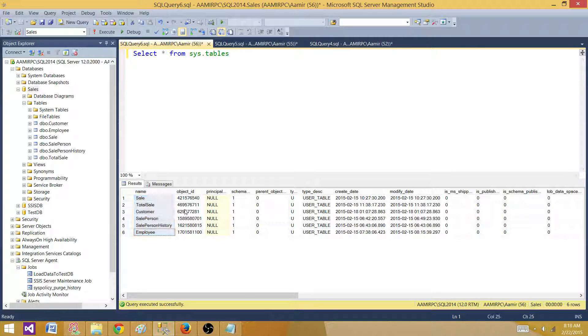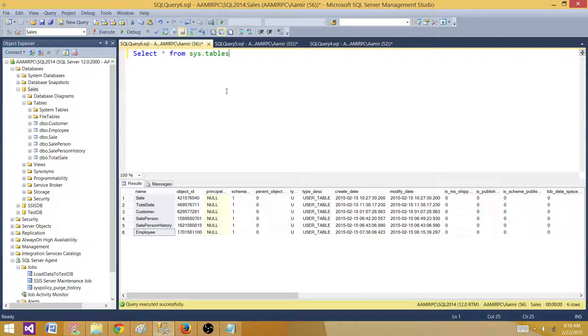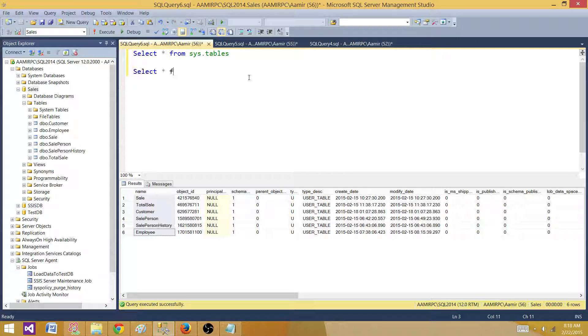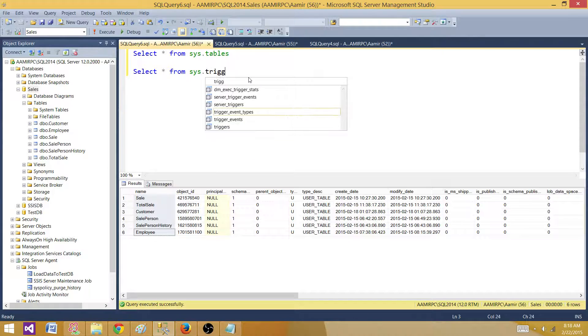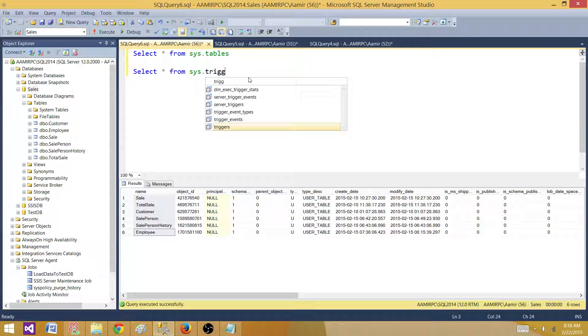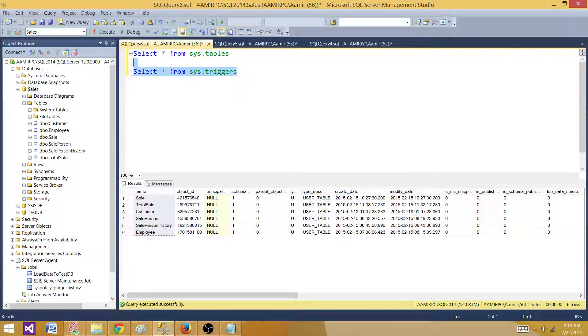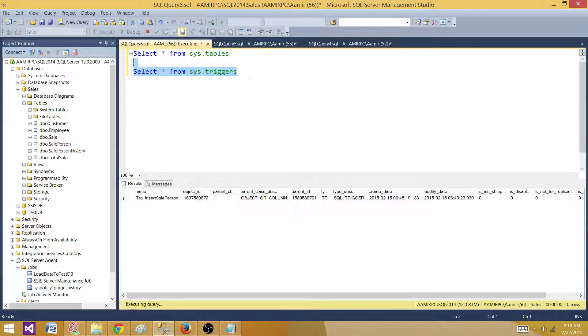If I show you here, I have these different tables that I'm seeing right here. Now, once we have the tables, the next part is finding the triggers on tables. There is another system view that can return us the triggers.